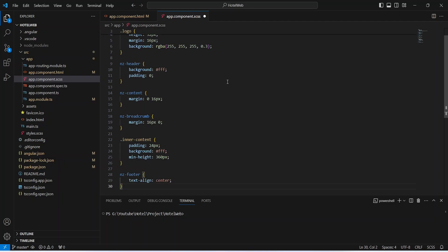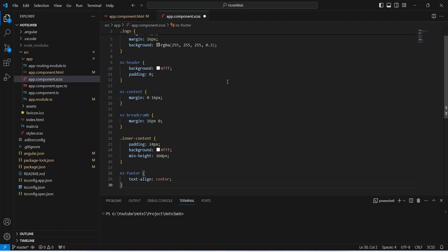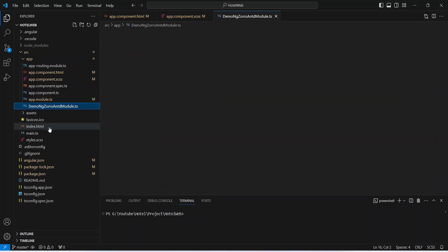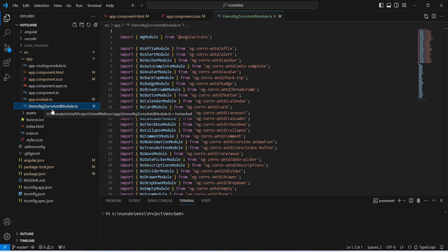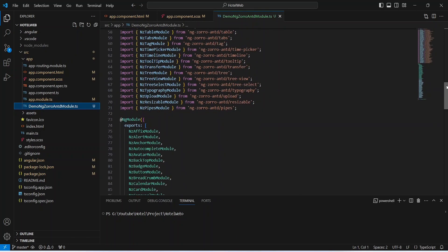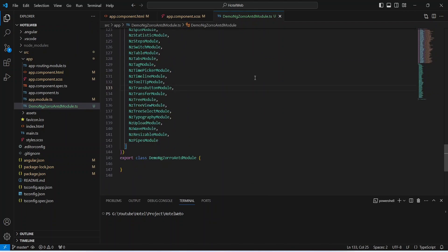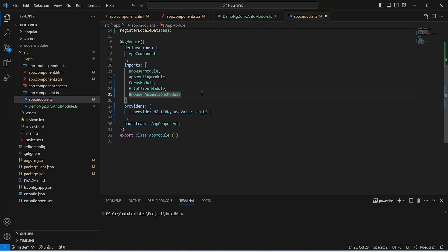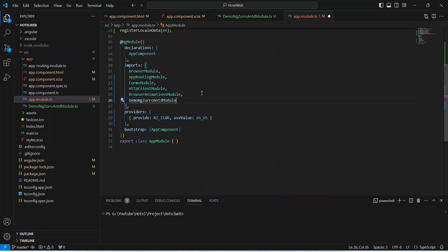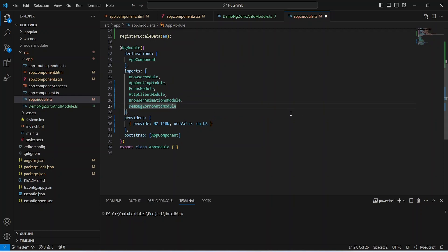Now let's save this file and open app.component.css and paste the CSS code here — you can pause the video and copy this CSS code. After saving, to use the components of our UI library we need to add the imports for it. I will right-click on our app folder and paste a file named demo-ng-zorro-ant-module. In this file I've added all imports of the components we will use in this project. We now need to import this file in app.module.ts, so in the imports array I will add the file name and click the quick fix button to add the import.